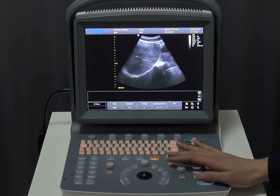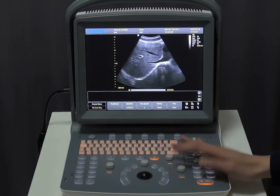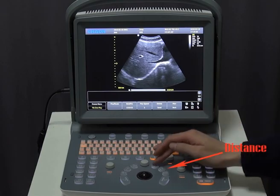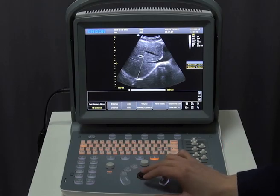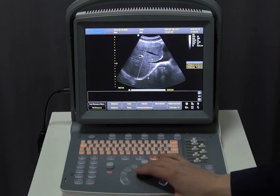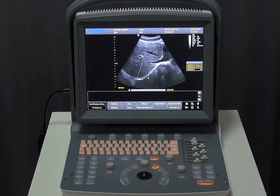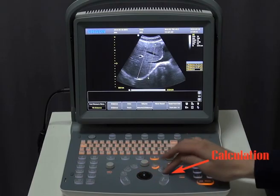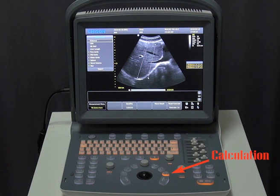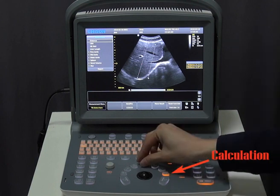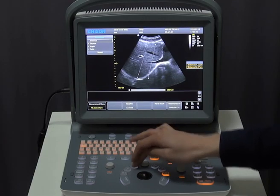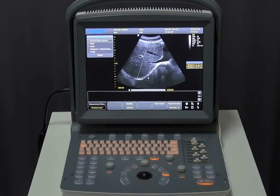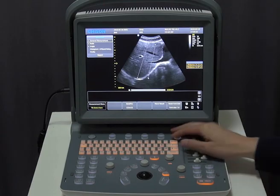After getting a high quality image, we need to do some measurements. Let's take distance measurement as an example — press the Dist button and you will see a line segment on the interface. Press Update to change the active point and move the trackball to confirm the position. For professional measurements, hit Calc to open the calculation menu, which shows all abdomen calculations. Press Change to change the calculation menu, and adjust font size and positions as needed.